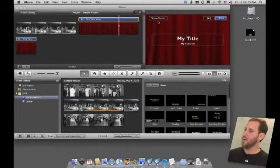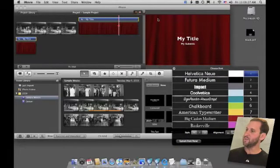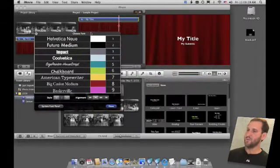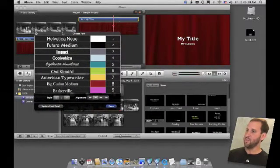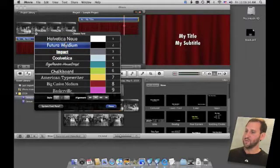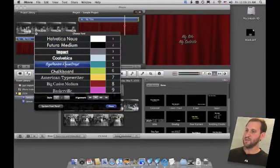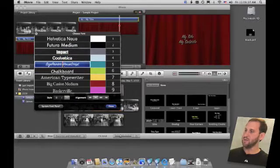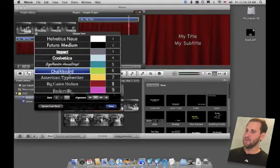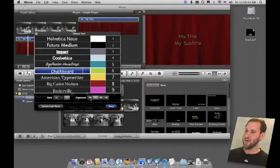You can also click on the Show Fonts button here. This brings up this little window that has two modes. The first is to use one of these basic modes where you can change the font very easily, change the color very easily. It's a special interface just for iMovie.